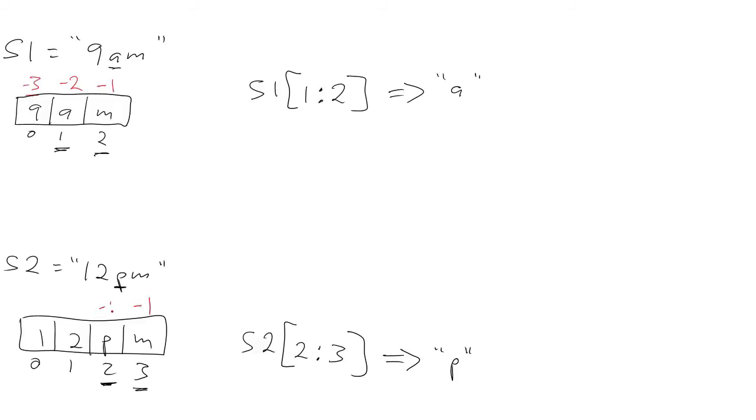So similarly, in the second example, we have indexes of minus 1, minus 2, minus 3, and minus 4.